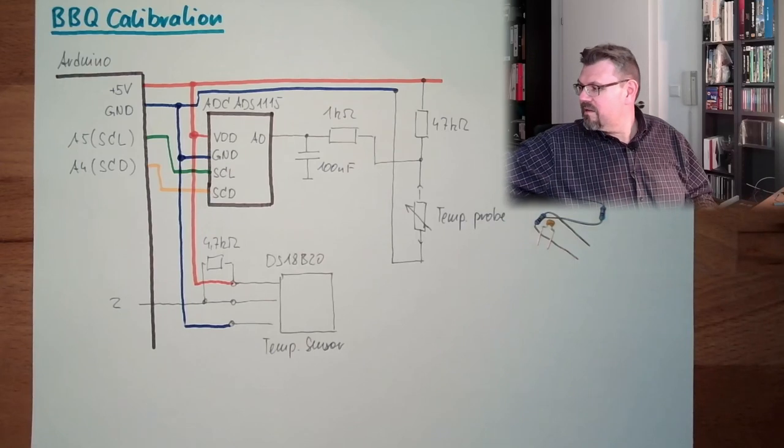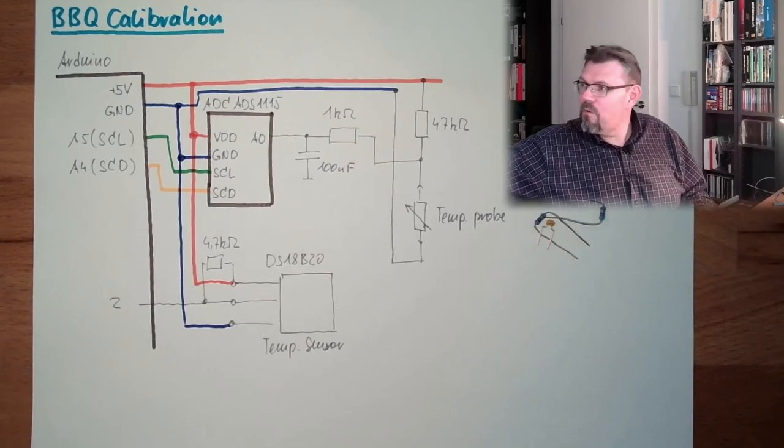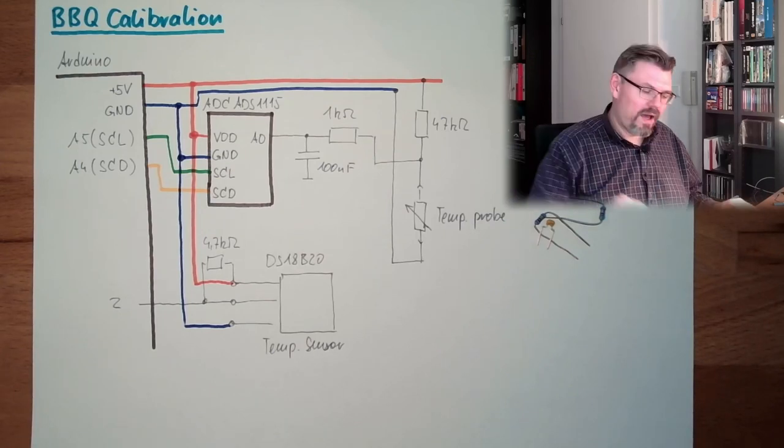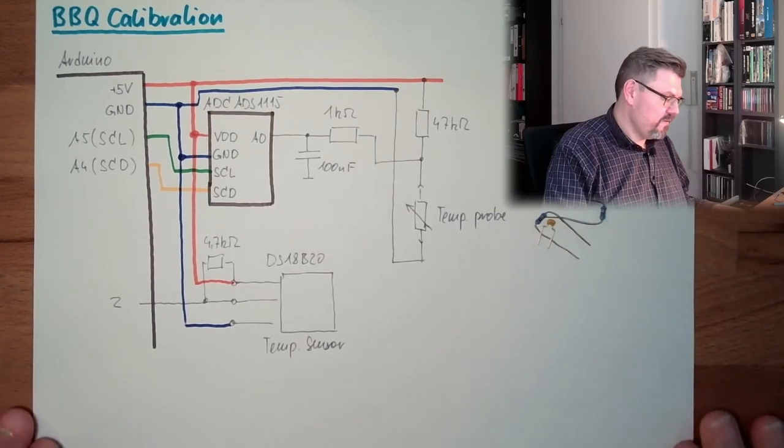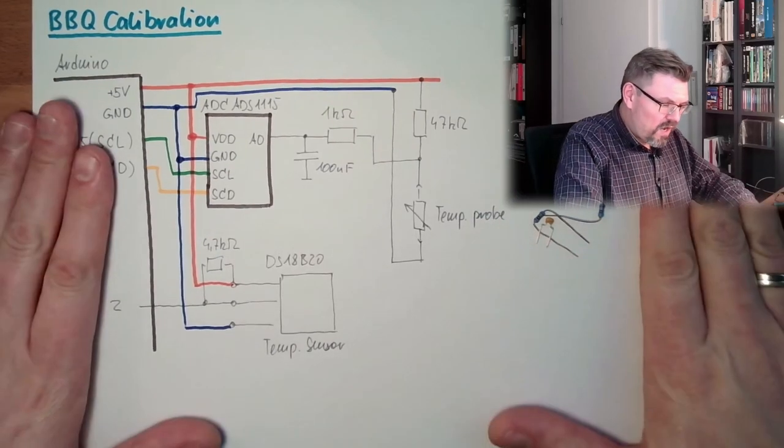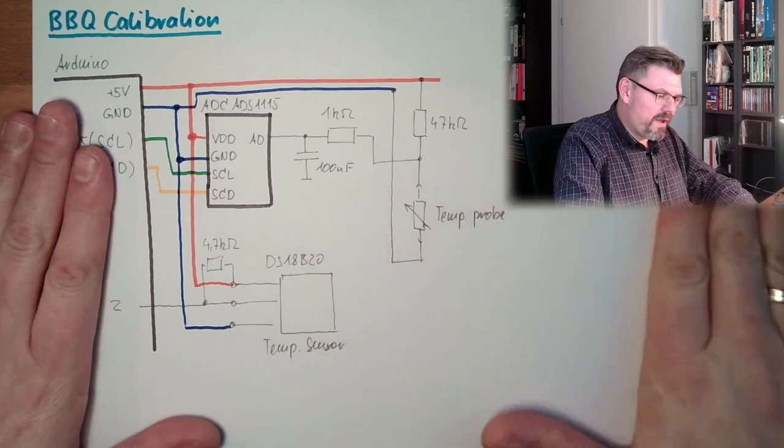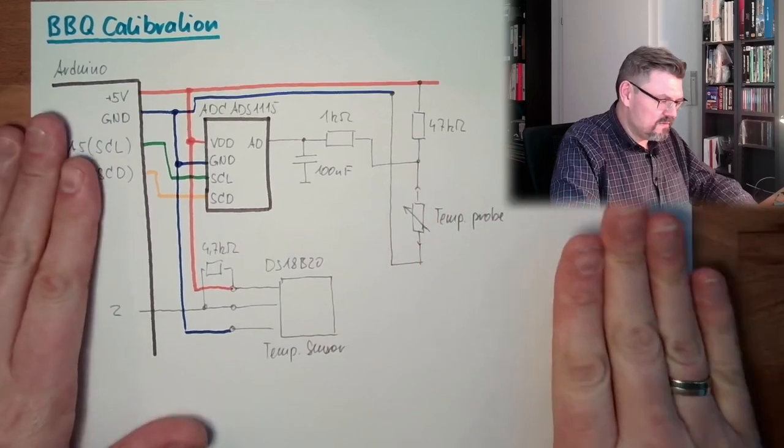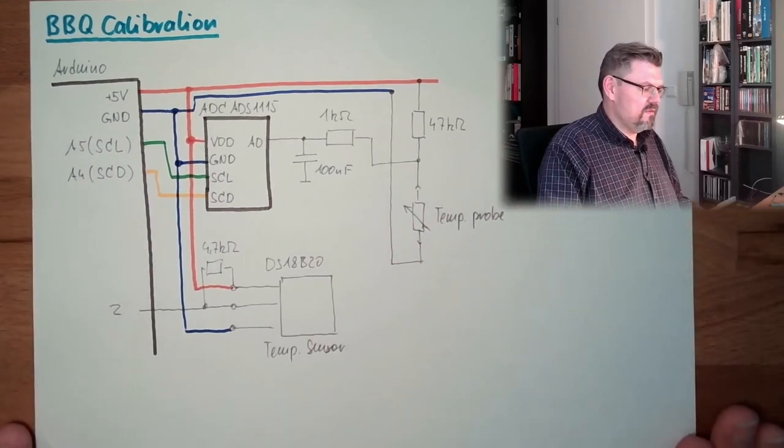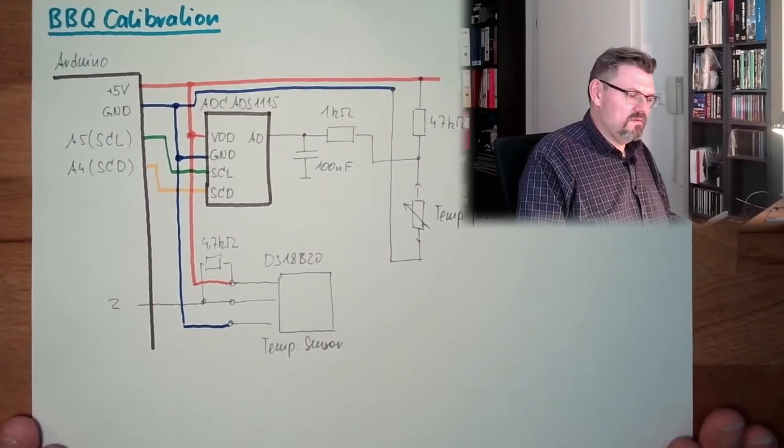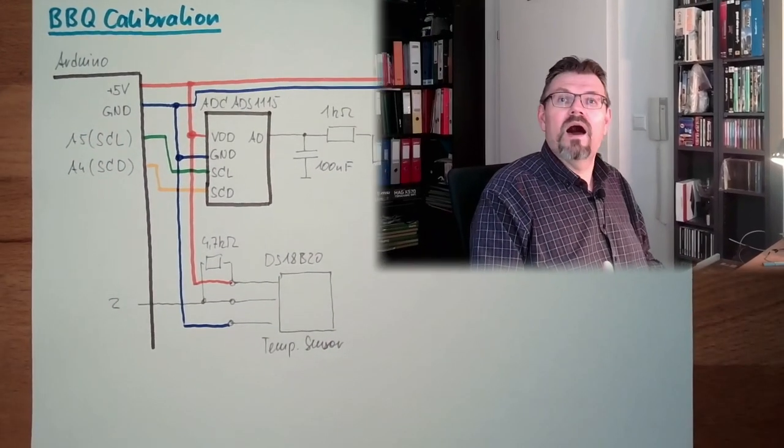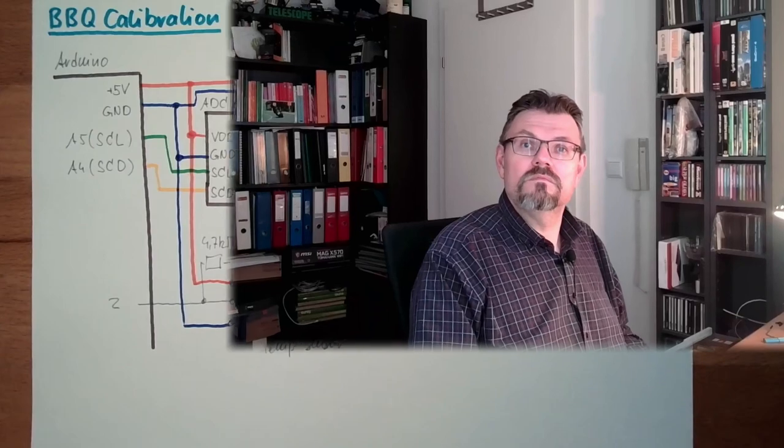And then we will have some lines, right? So now I will prepare this. Let's prepare the hardware.